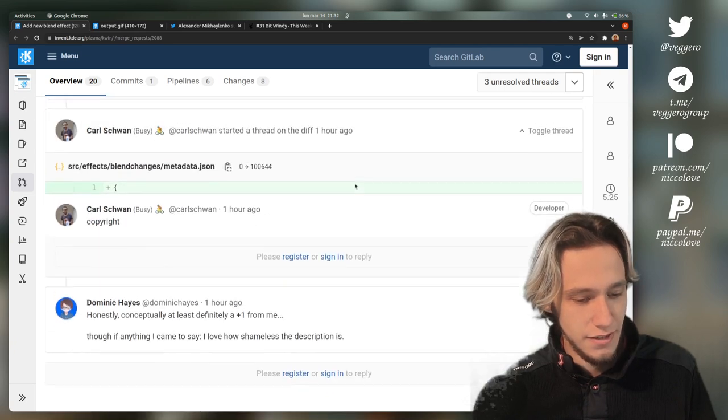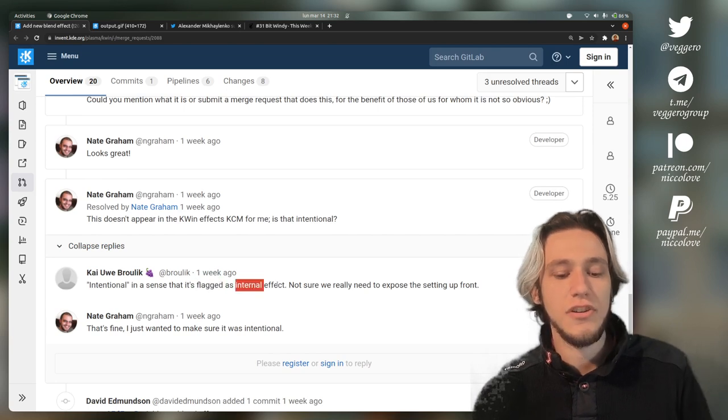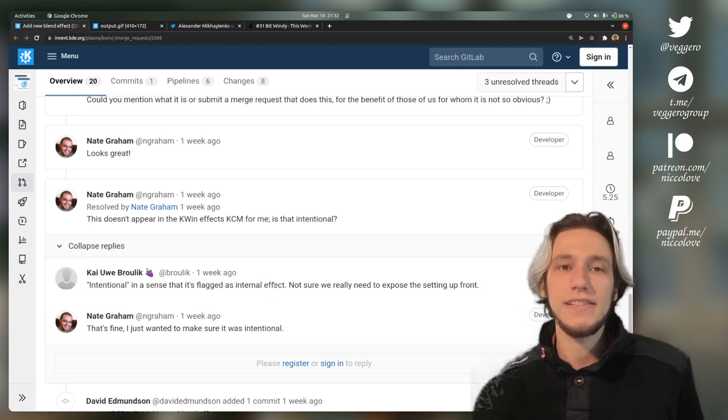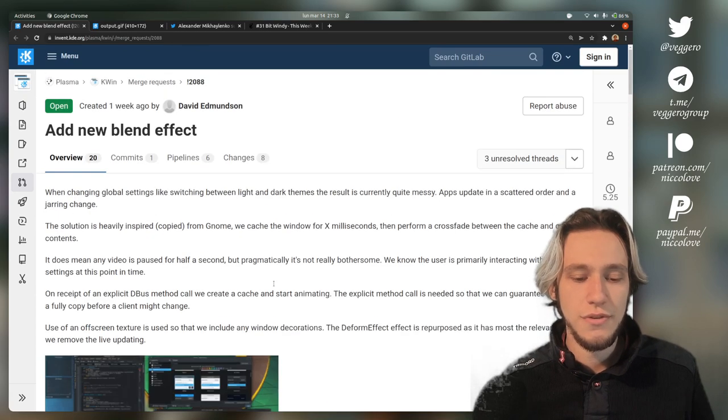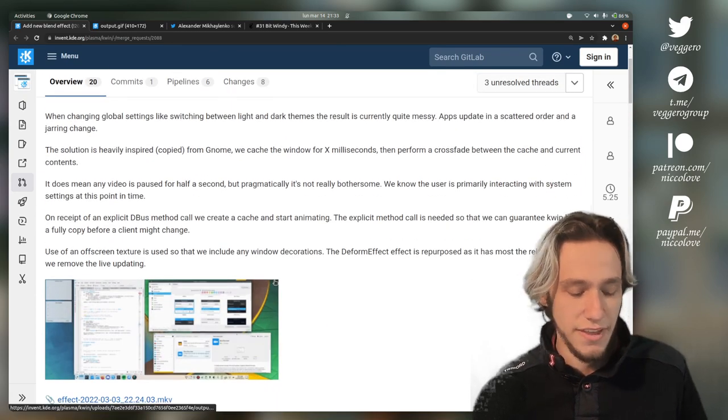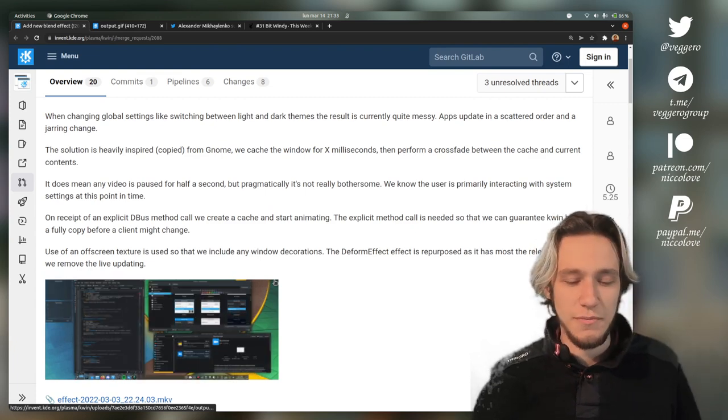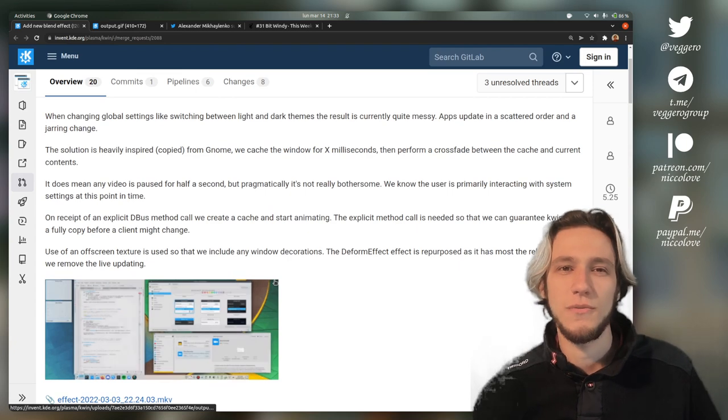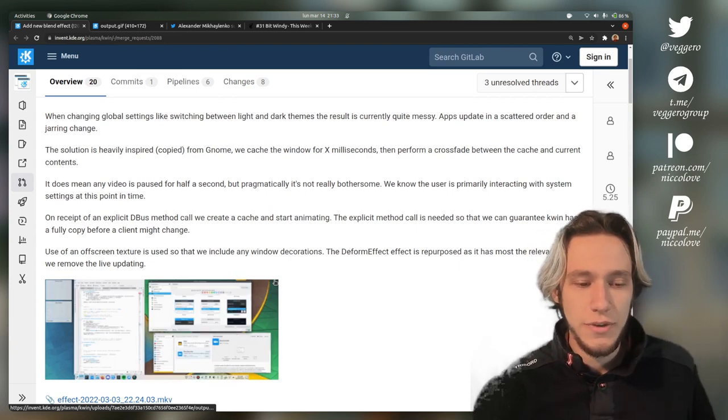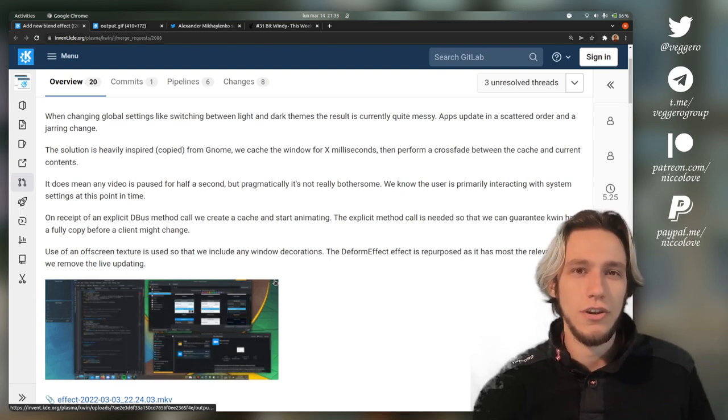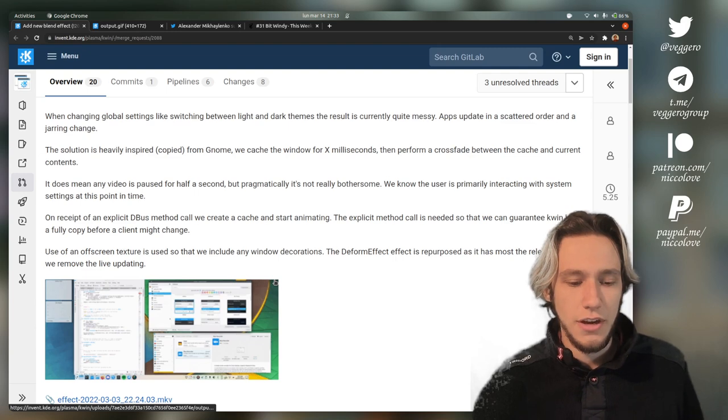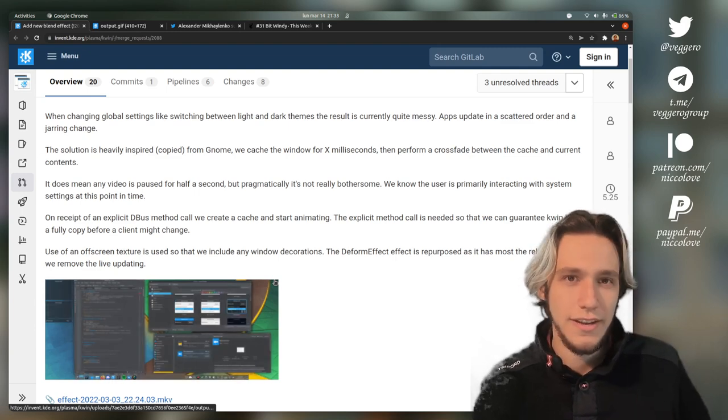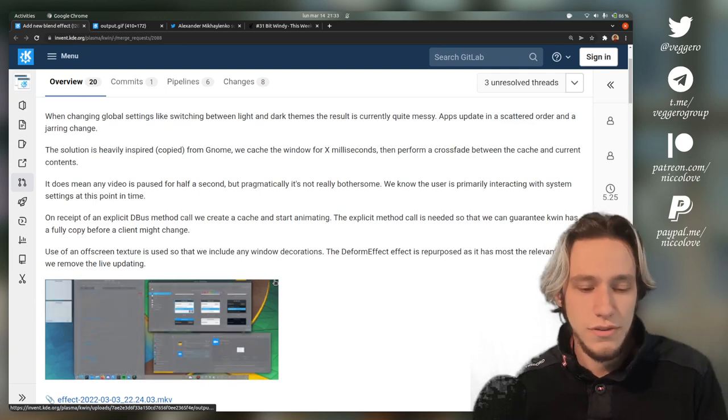This effect in particular is actually flagged as an internal effect, and what that means is that the effect isn't actually exposed to the user. There is no button to actually disable this, which probably makes sense. Why would you want to disable this? It's just an animation when you change theme. Some Kwin effects are exposed to users, some of them aren't.